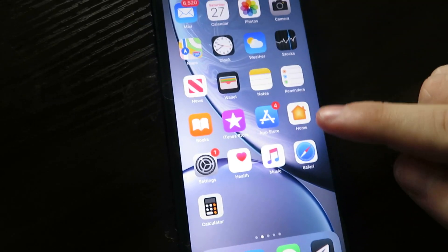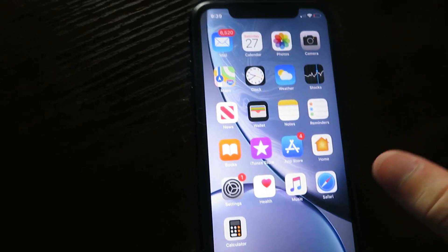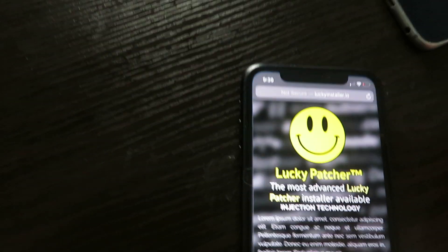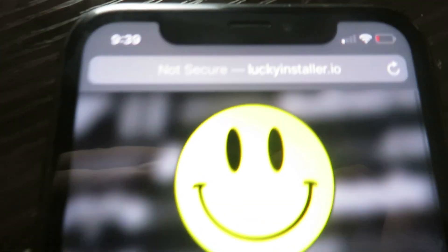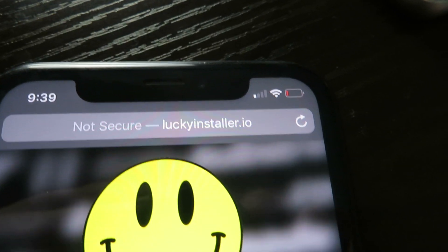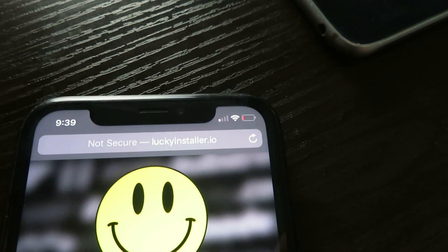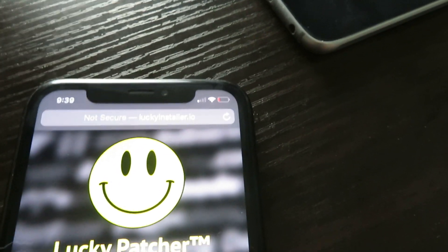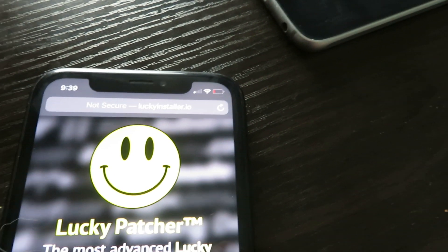Open up Safari or your web browser and go to the site luckyinstaller.io. I'll try to leave a link down below for you guys so it can be quicker for you.